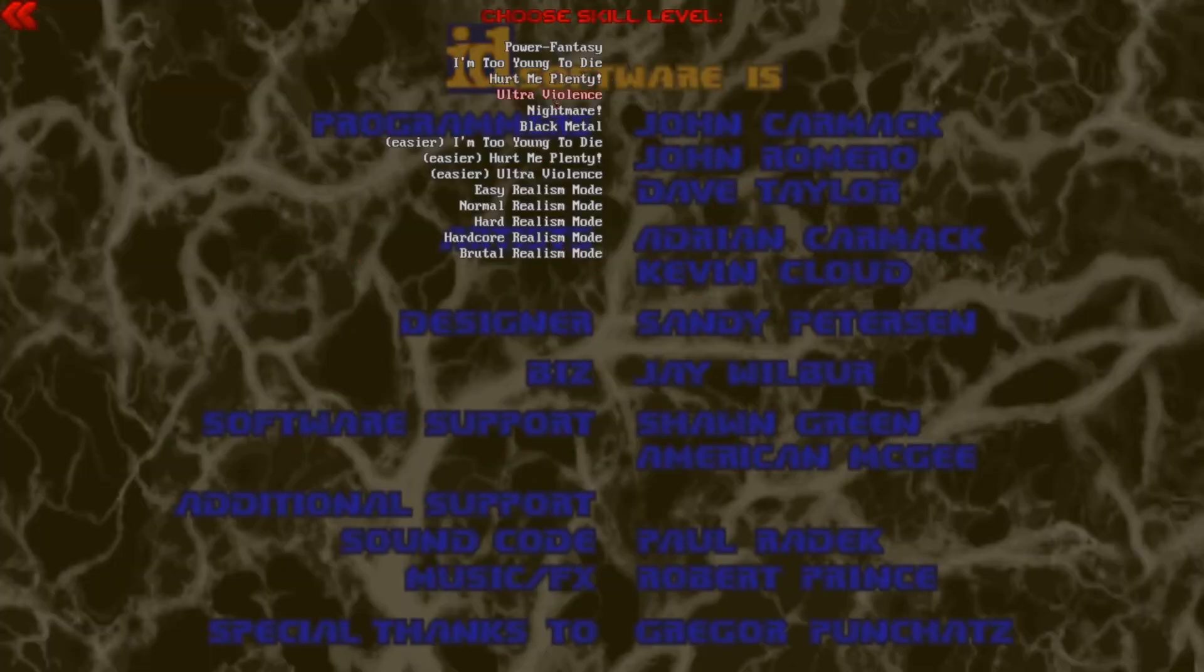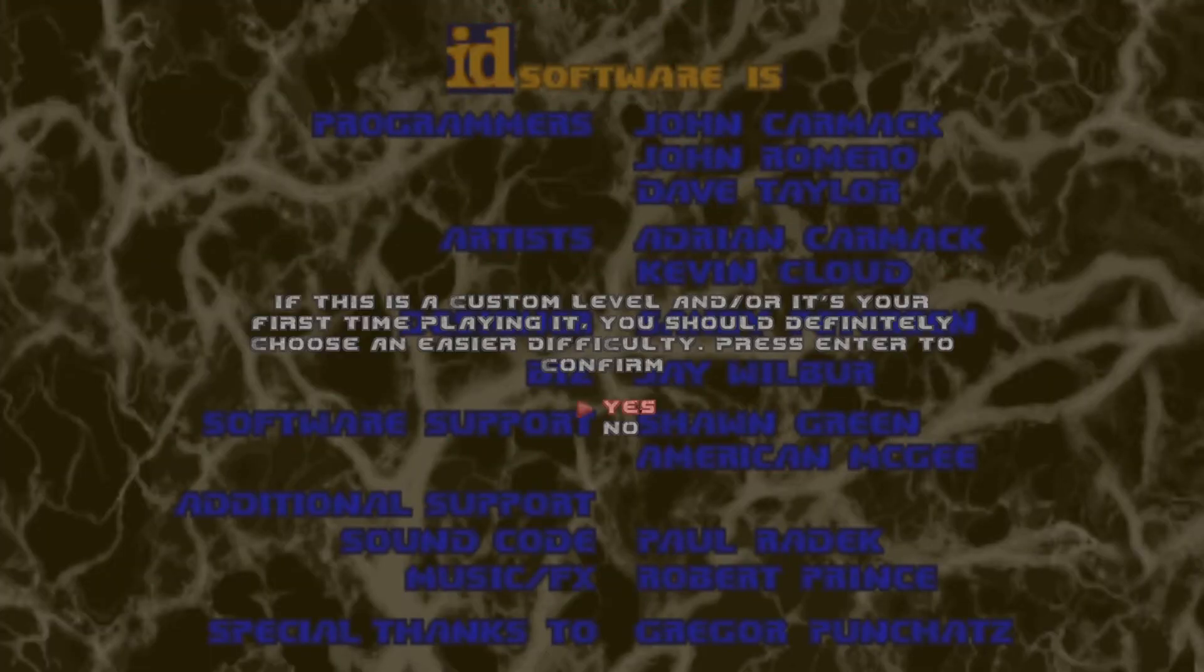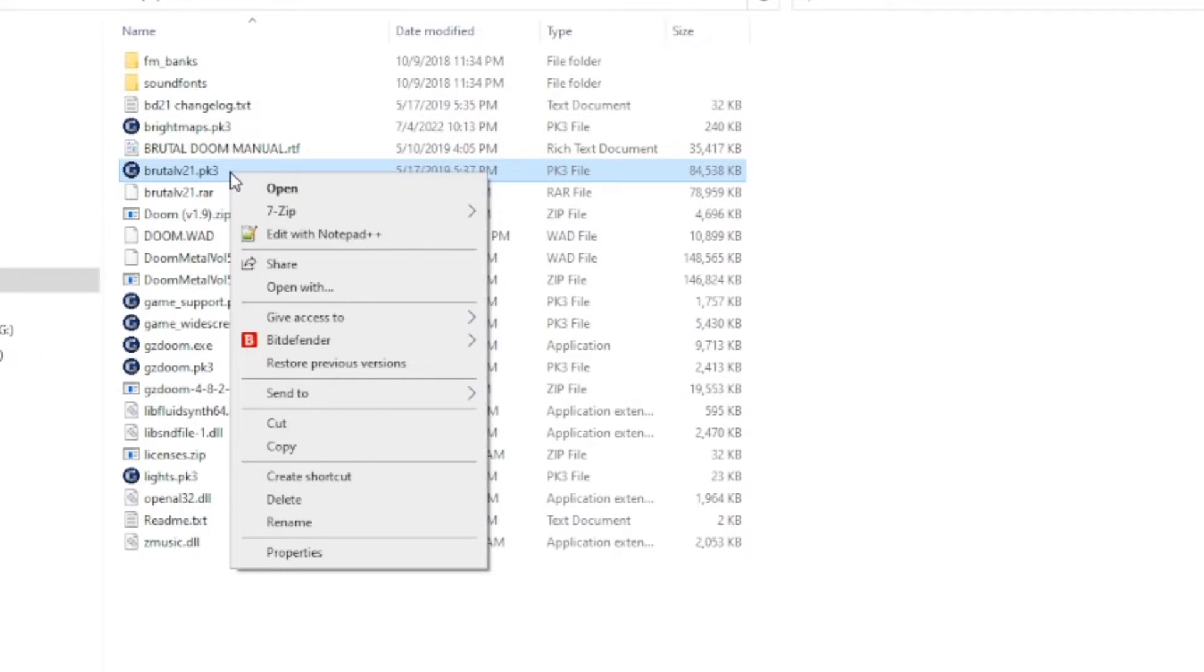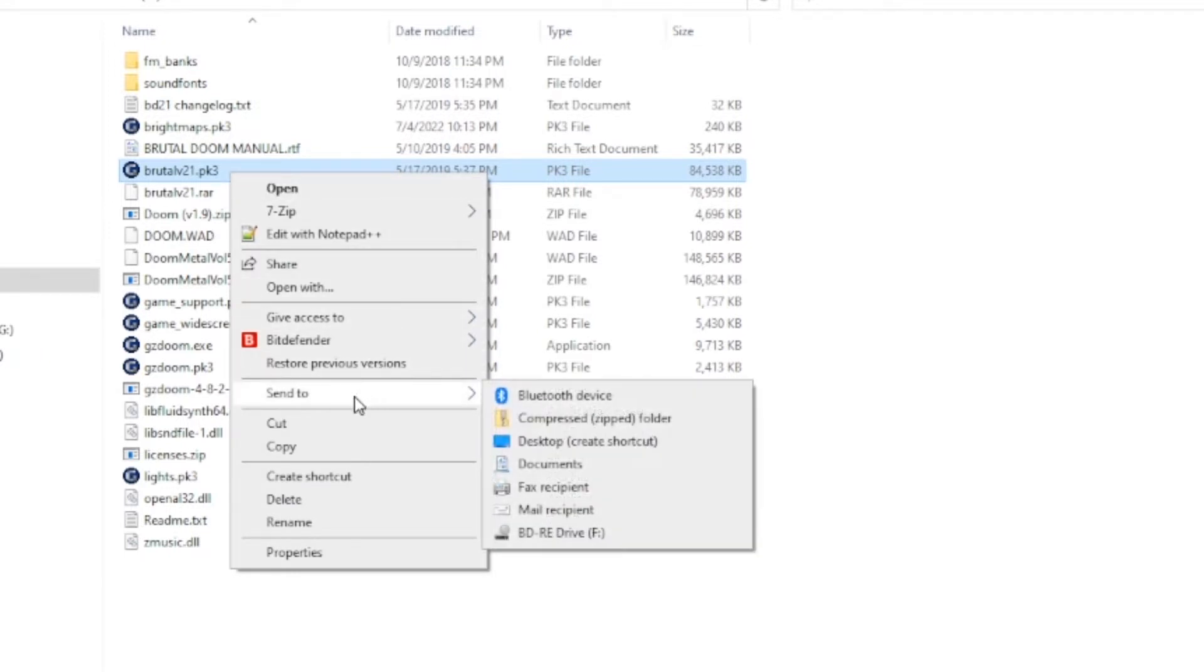Now, we're not totally done yet. I want you to right-click on BrutalV21.pk3 one more time, then mouse over Send To, and then click Desktop, Create Shortcut.